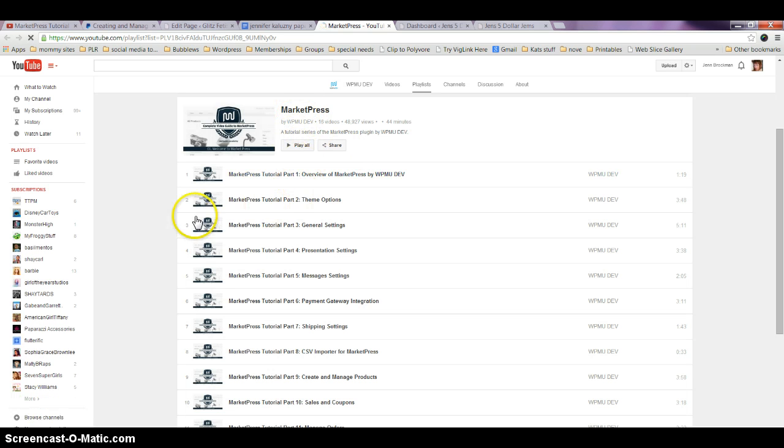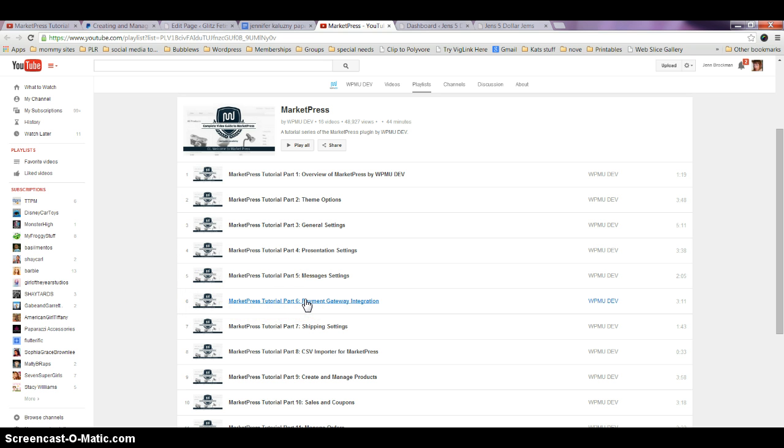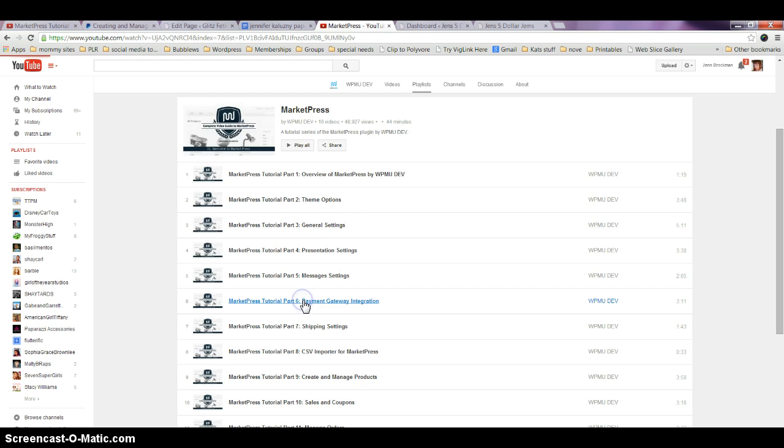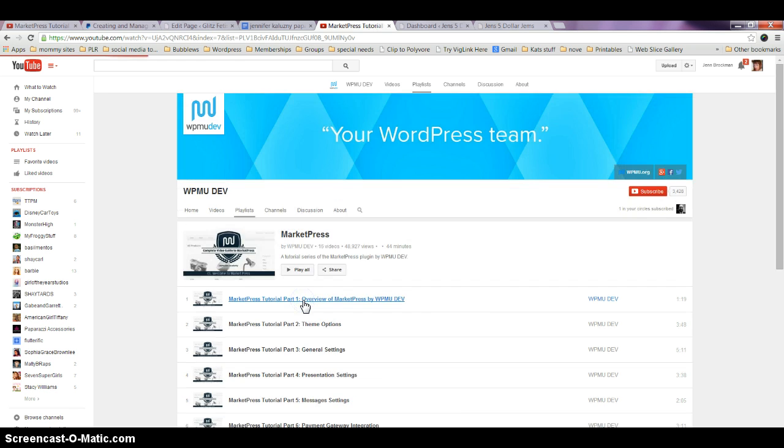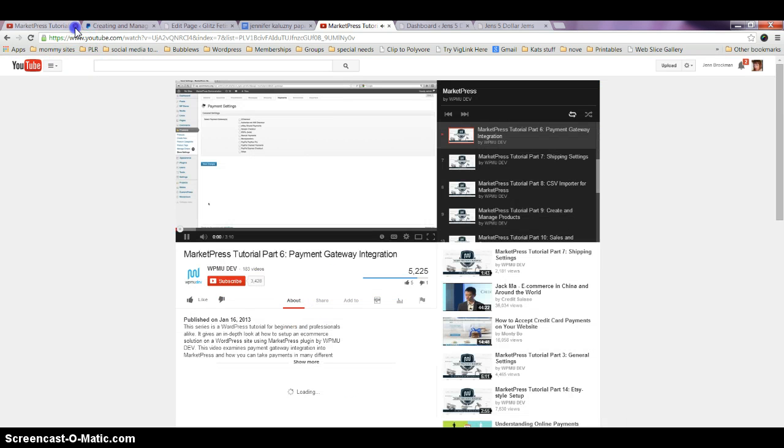If you scroll down here to number six and click on that, it takes you to this one.